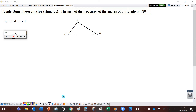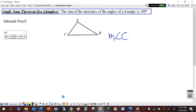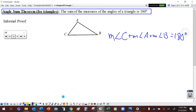So first, let's take a look at the Angle Sum Theorem for Triangles, which says that the sum of the measures of the angles of a triangle is 180 degrees. So that means if I take the measure of angle C plus the measure of angle A plus the measure of angle B, that has to equal 180 degrees.